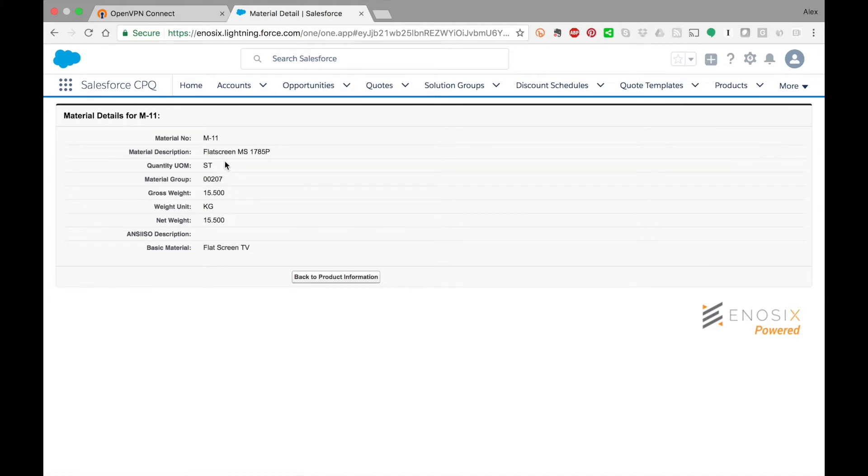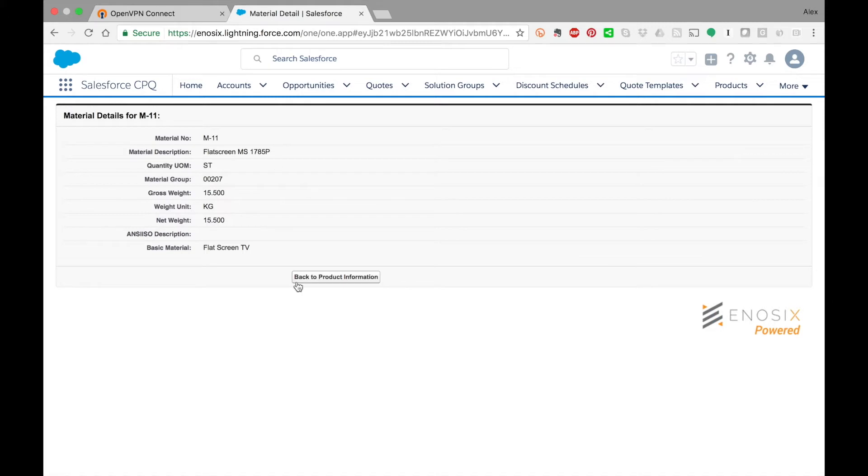We can display any of the aspects of this material in SAP over here in Salesforce, but for purposes of this demo we limited that information to the fields that you see here.